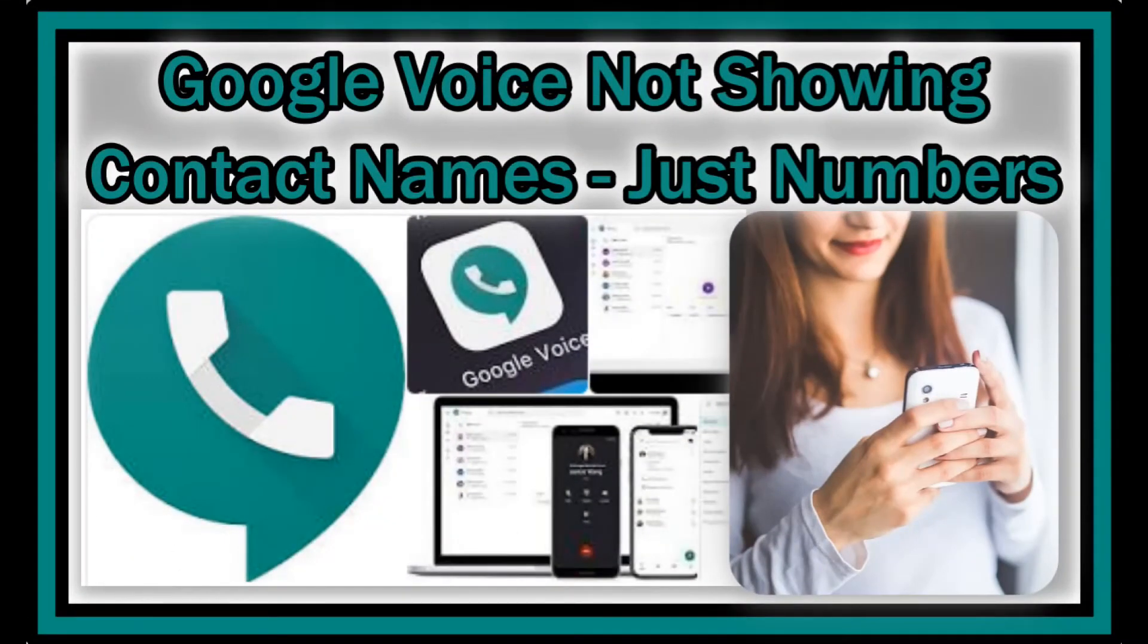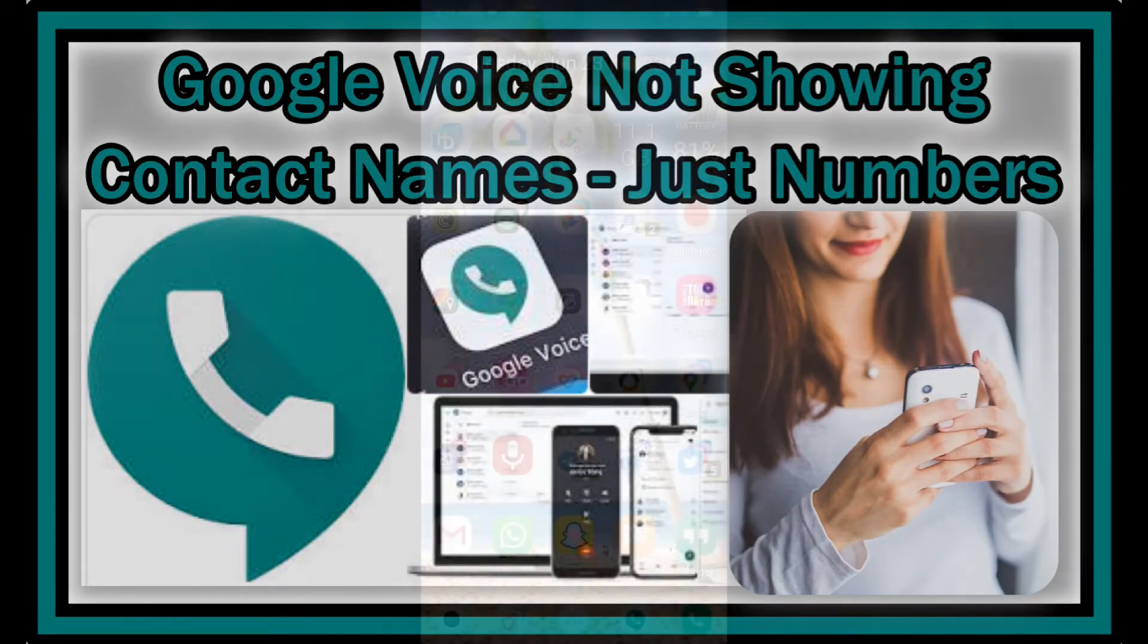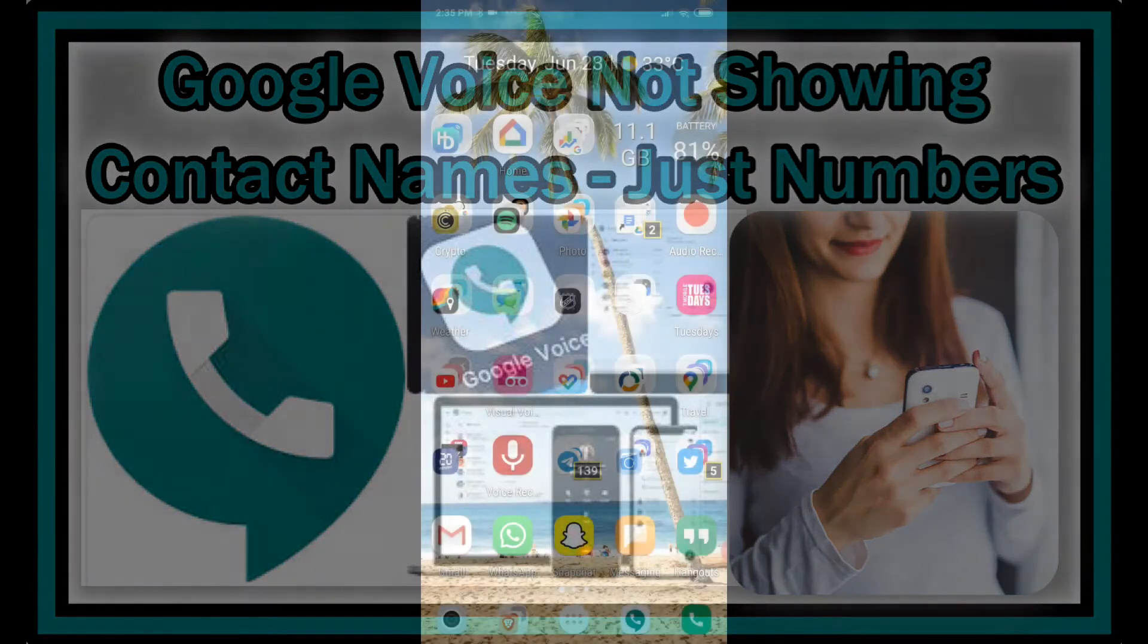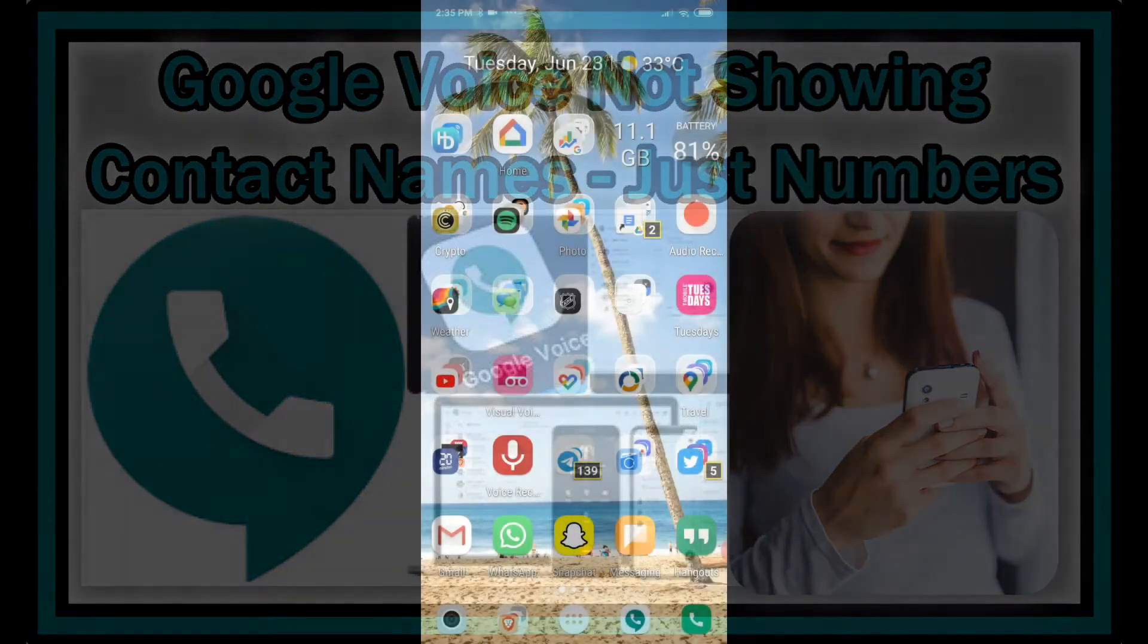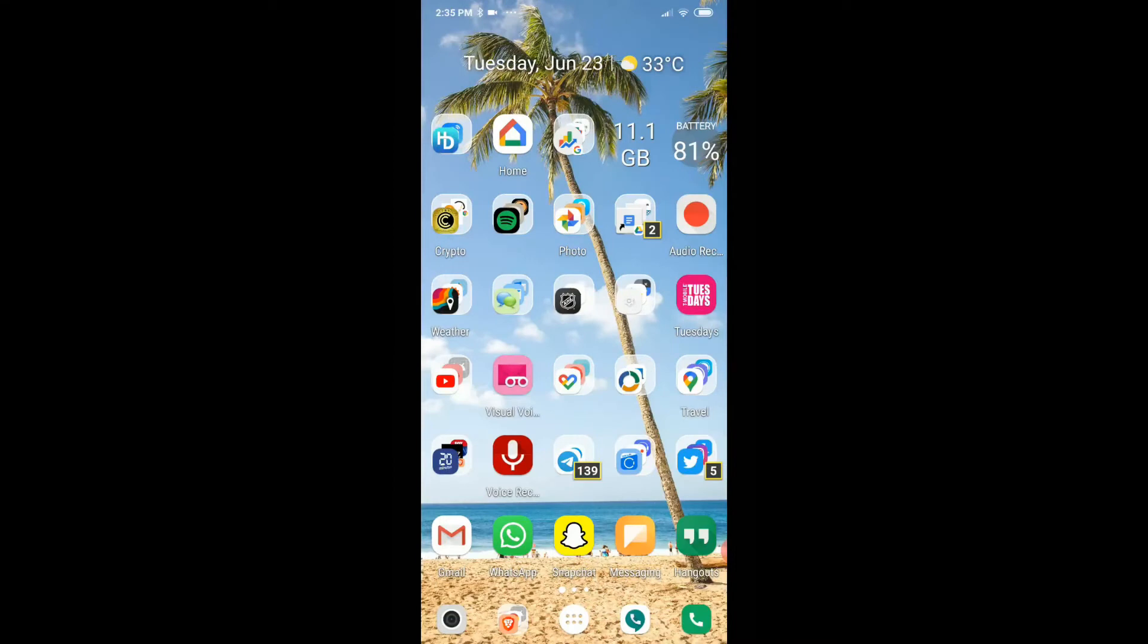Hi guys, welcome to this short video about a problem with Google Voice, no matter if it's on Android or iOS. A lot of people are having problems that the name of the contacts are not shown, so instead of the names just the numbers are shown.